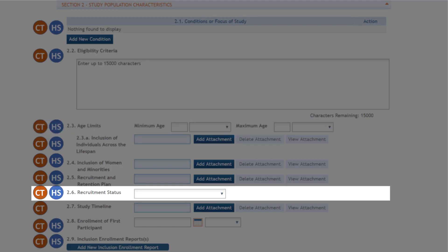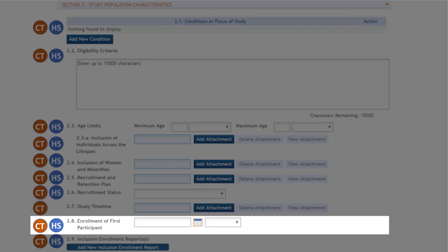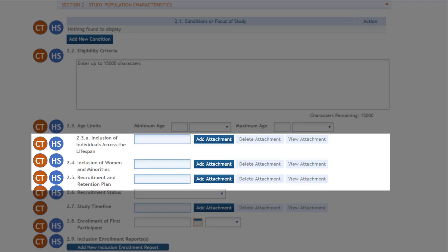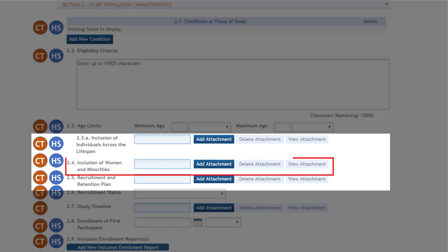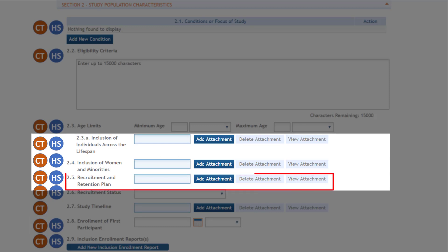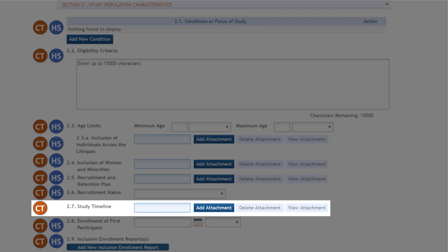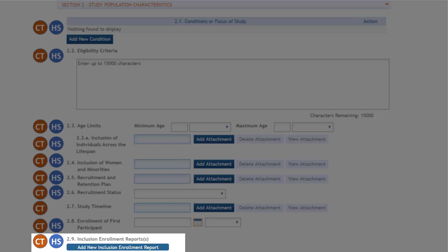Required fields include eligibility criteria, minimum and maximum age limits, recruitment status, the enrollment of the first participant — which helps us monitor ClinicalTrials.gov registration compliance — attachments for inclusion of individuals across the lifespan, inclusion of women and minorities, and a recruitment and retention plan. The study timeline attachment is only required for clinical trial studies.